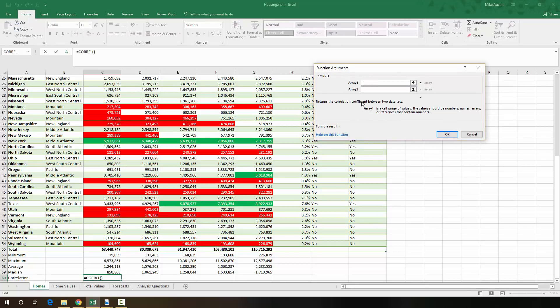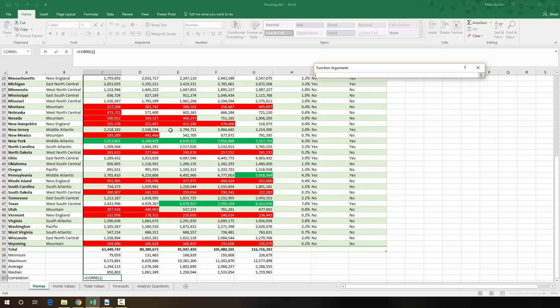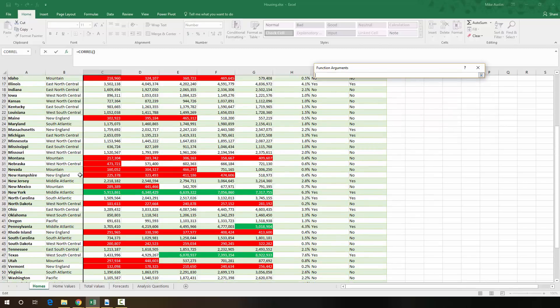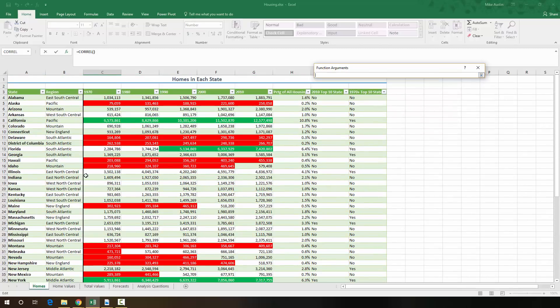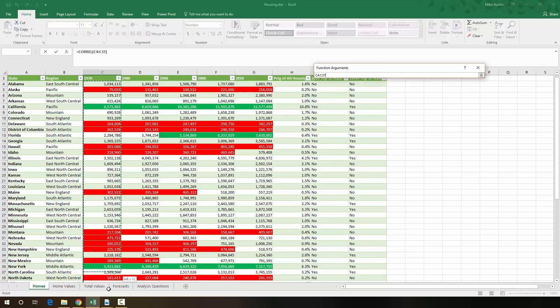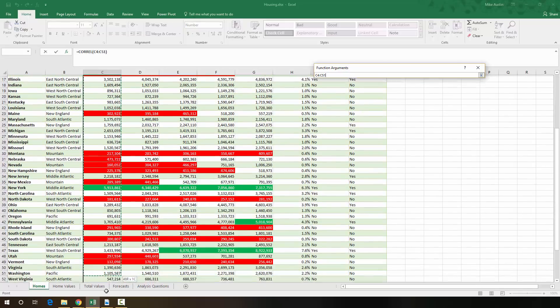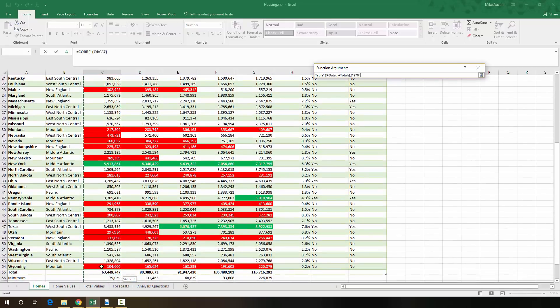The first array that we're going to grab is from the homes sheet, which is the one that we're on right now. We're going to hit the selection arrow, that button right there, and we're going to grab cells C4 all the way down to C54. It should be this entire column down to where it's Wyoming.